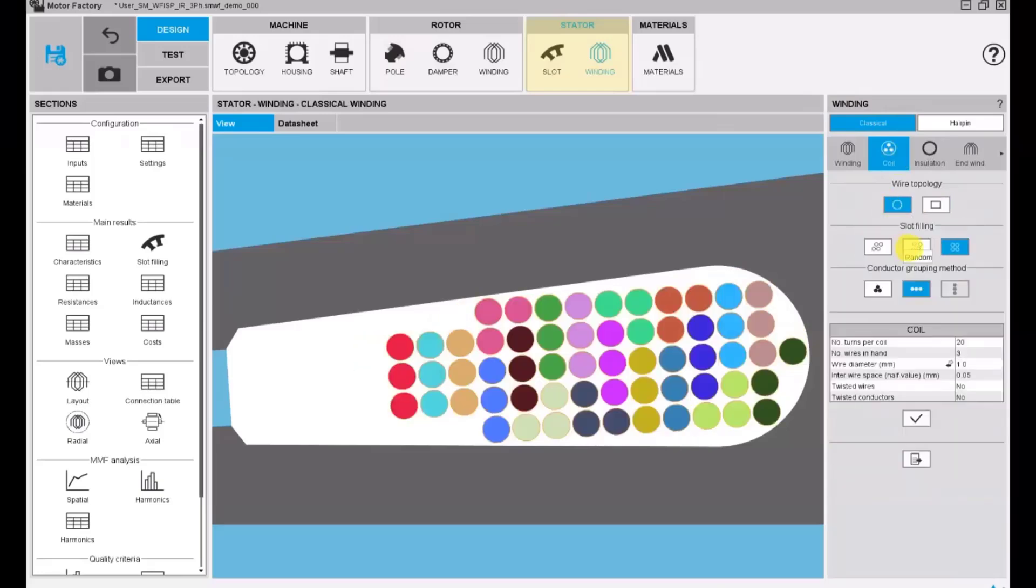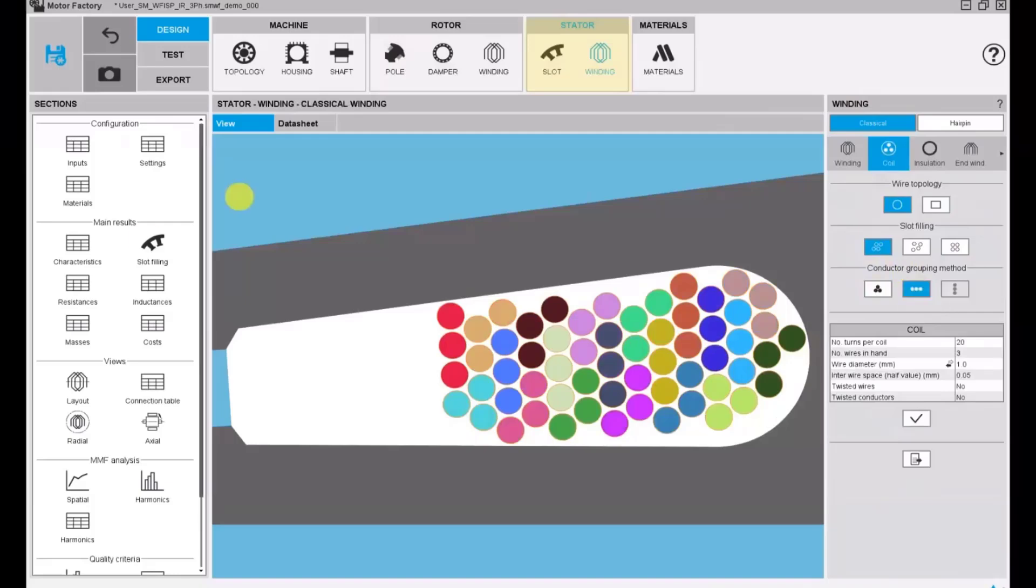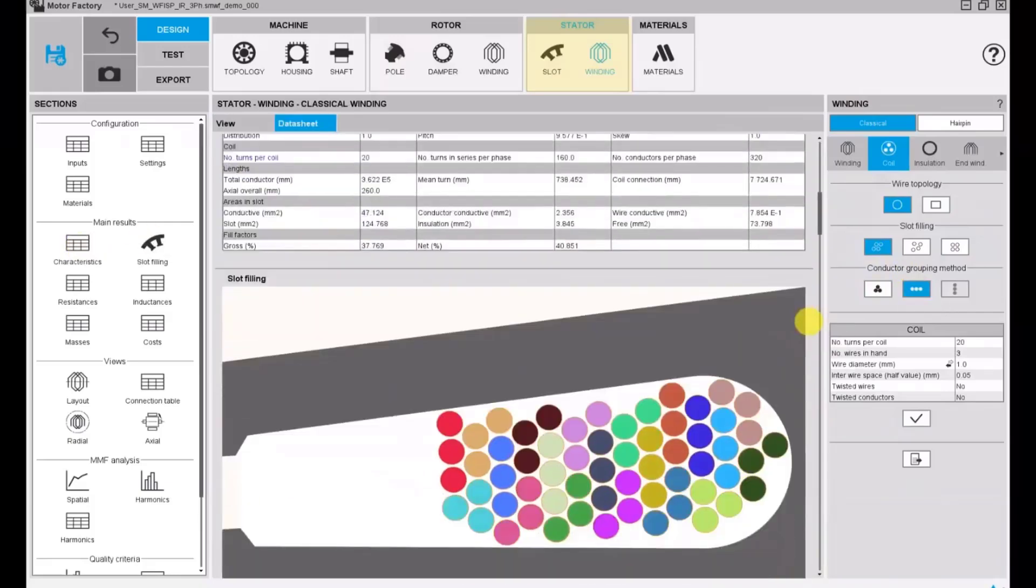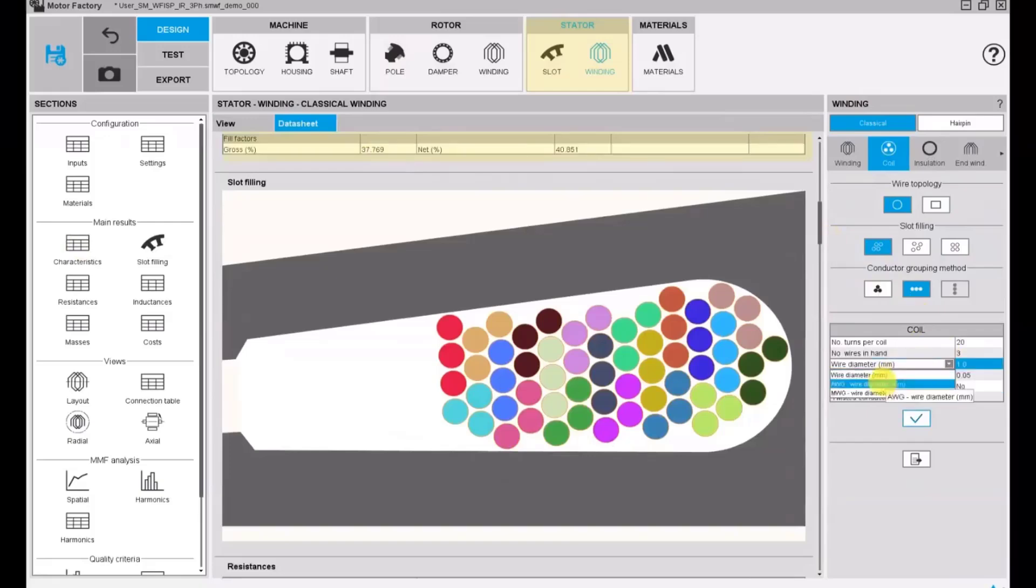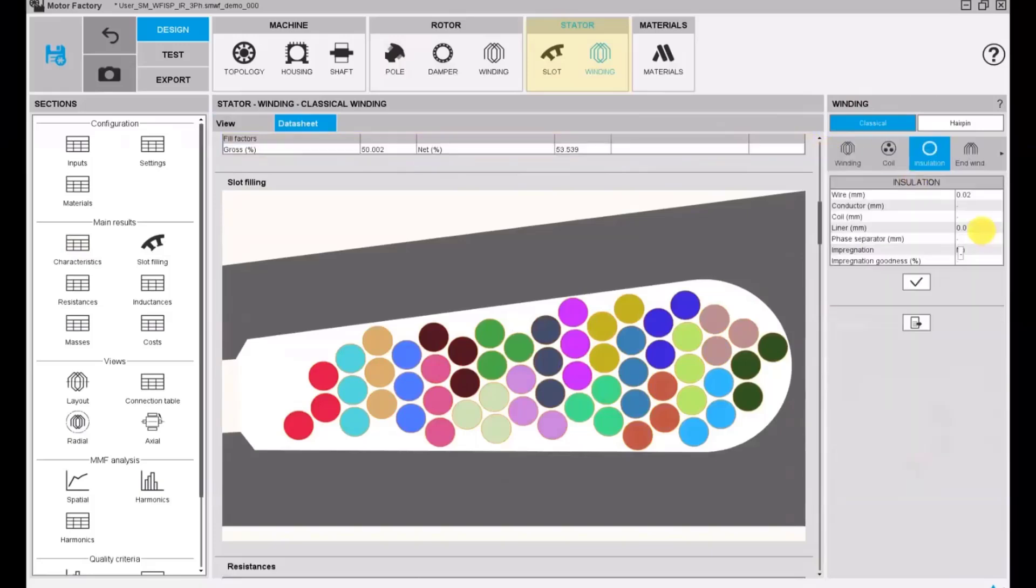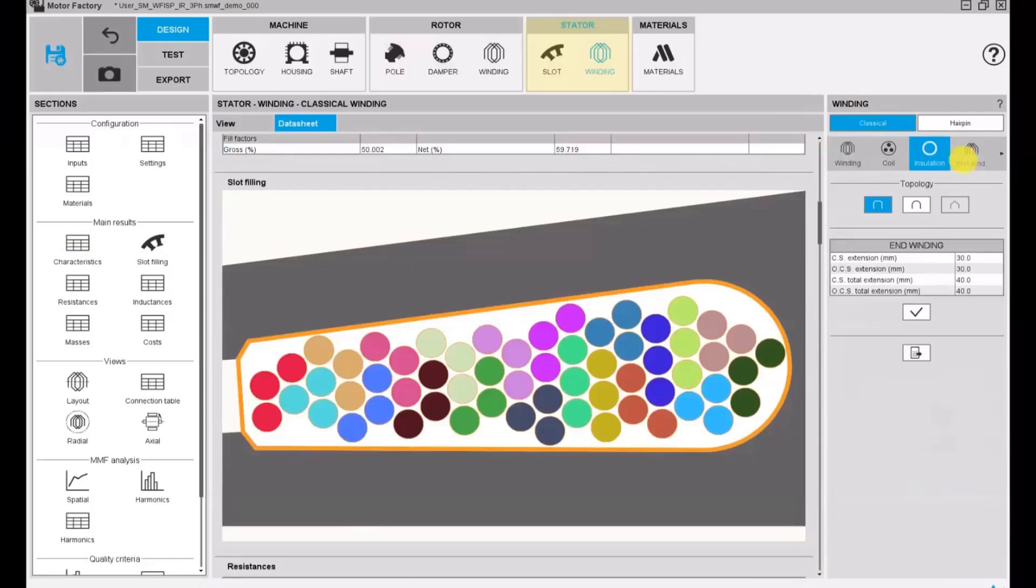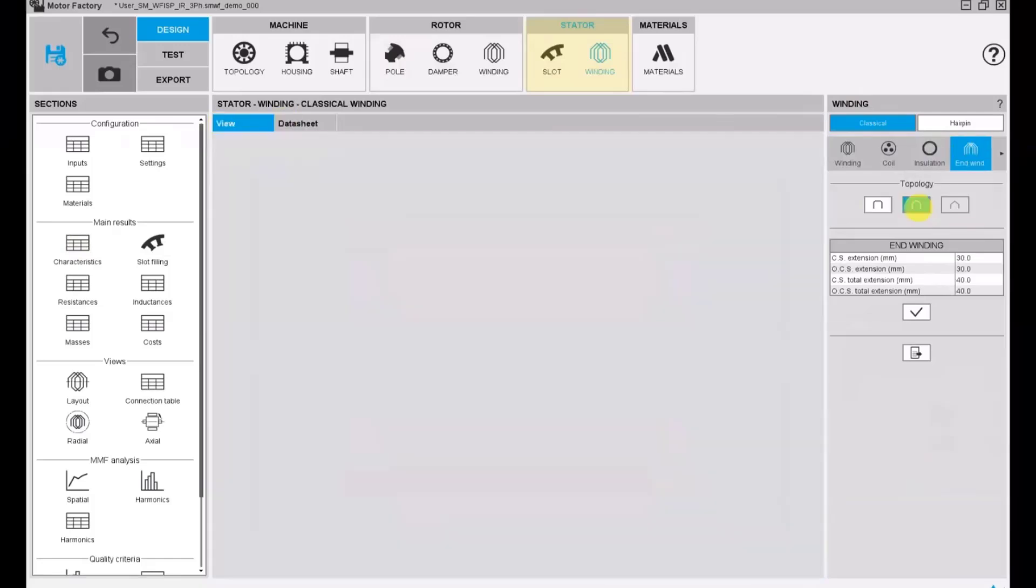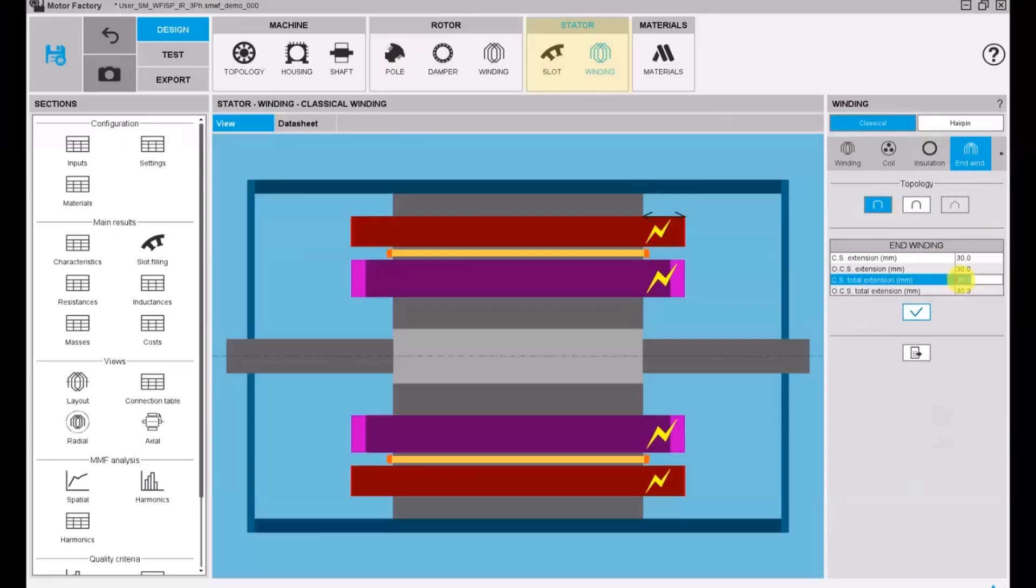We will modify the diameter of the coil so that we have around 50 percent of filling factor. Add some liner and insulation. We have two options for the end winding for the stator winding.